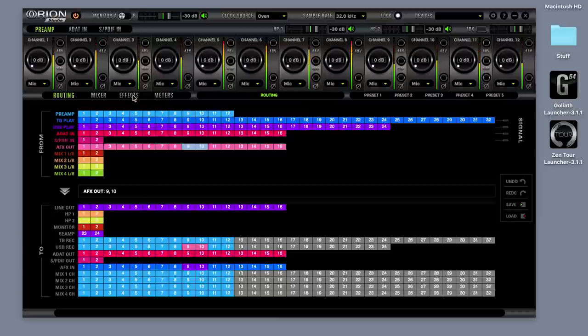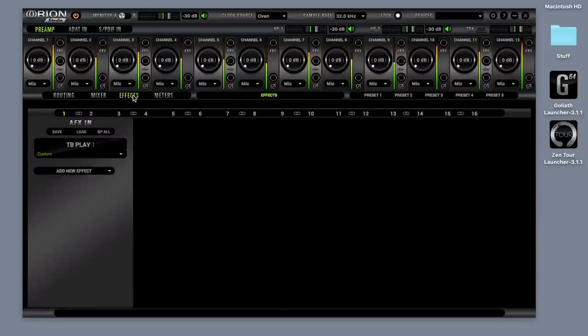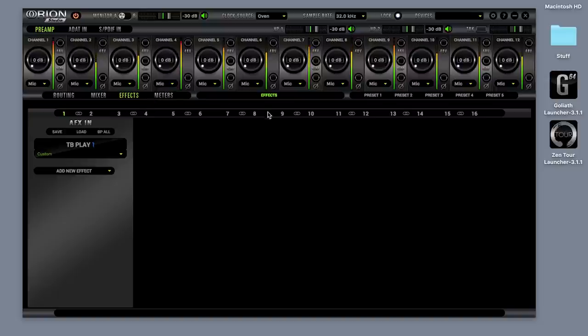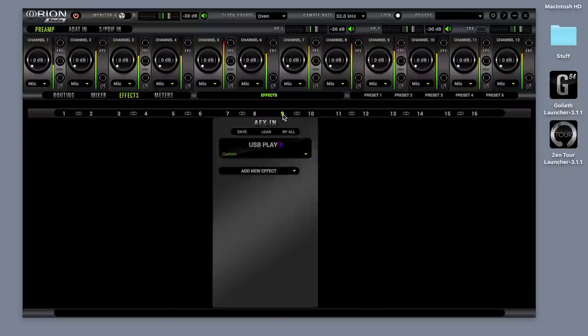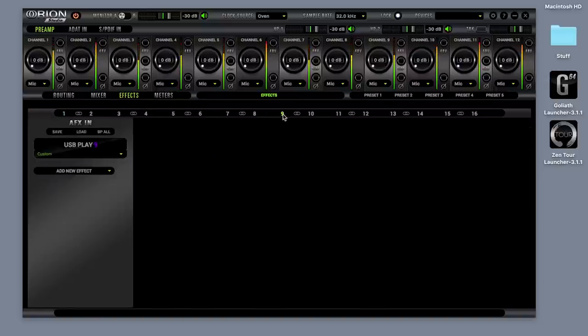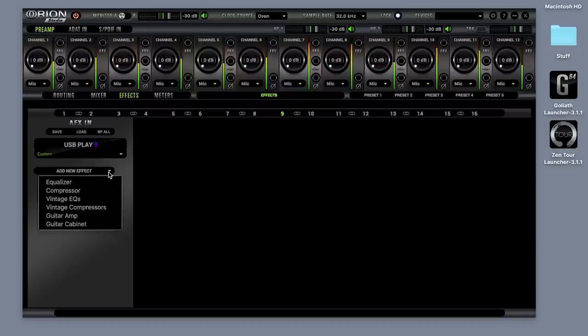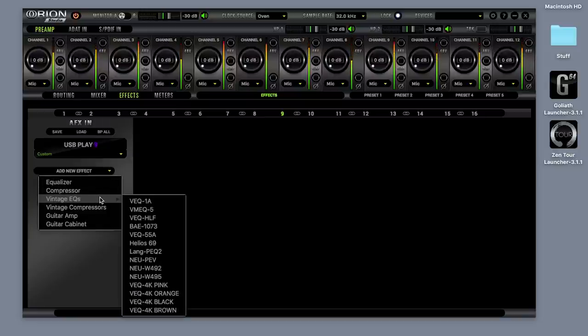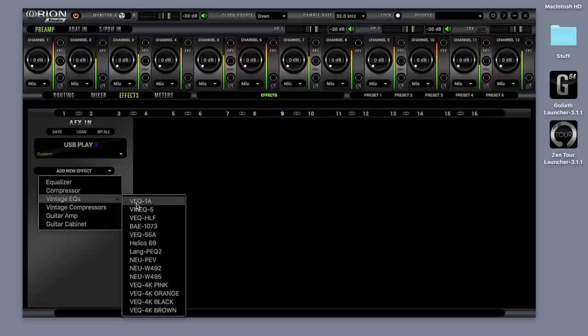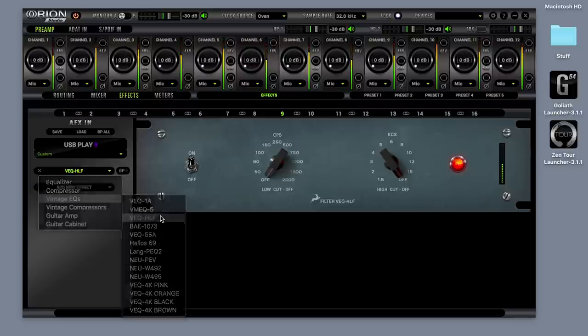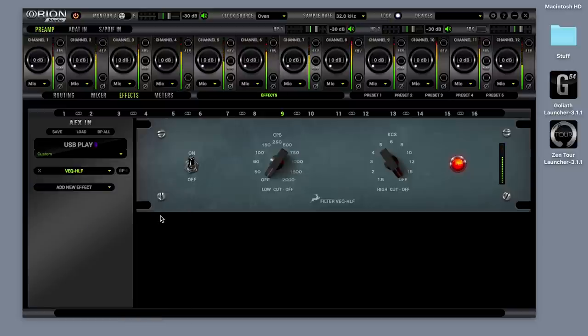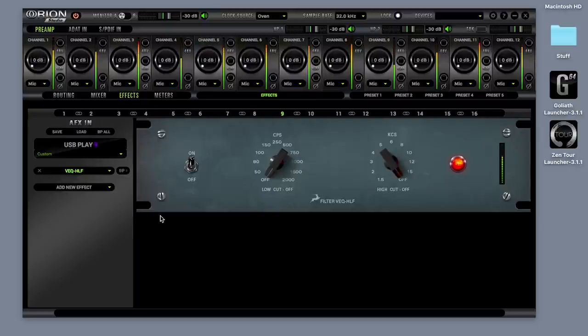Apply the desired effects on the designated AFX tab. Link the channels if in stereo.